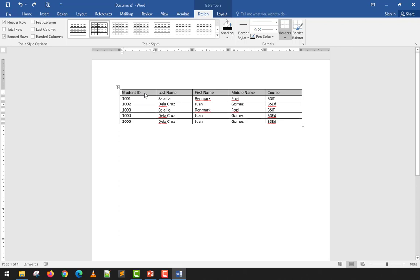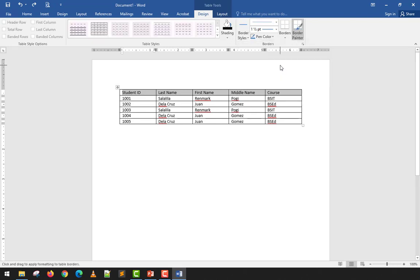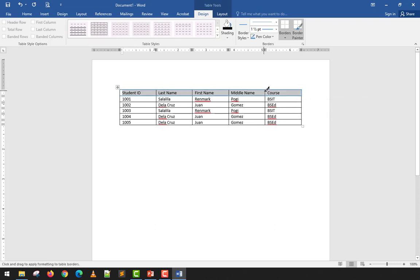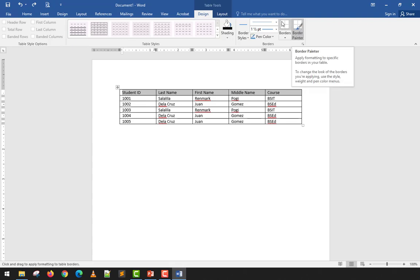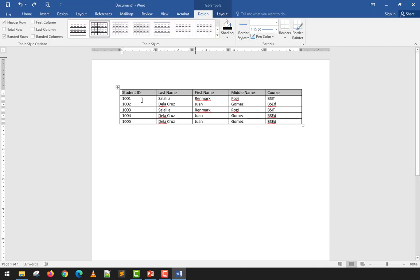I'll press Undo and show Border Styles. You can change the border style of a row — for example, setting the color to blue. Then you use the Border Painter to apply that style by painting over the borders you want to affect. It's like actually painting the borders of your table.